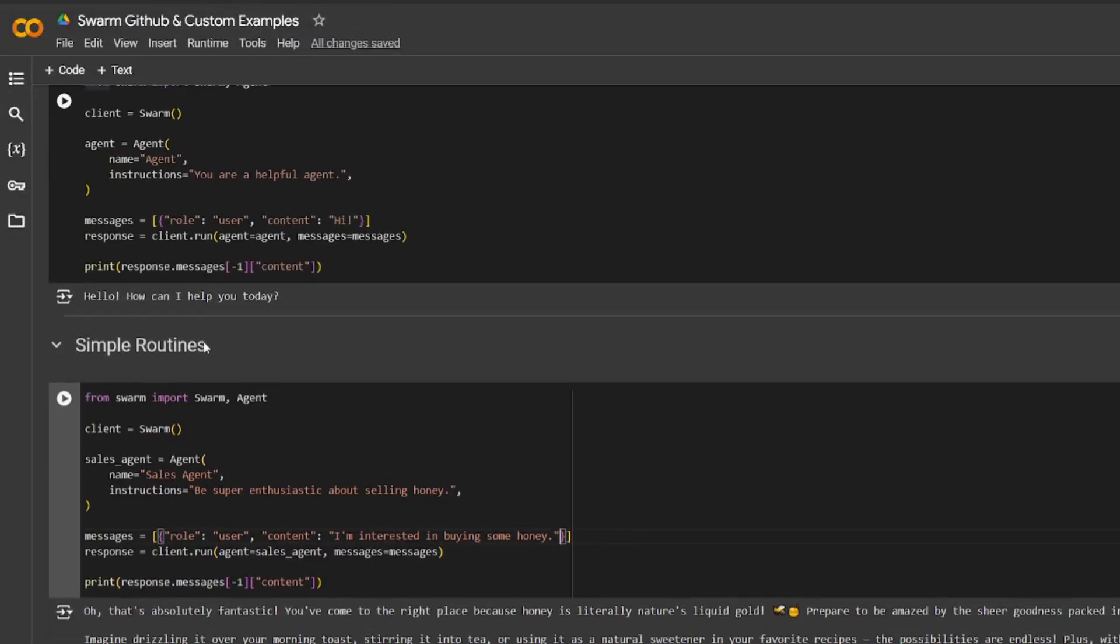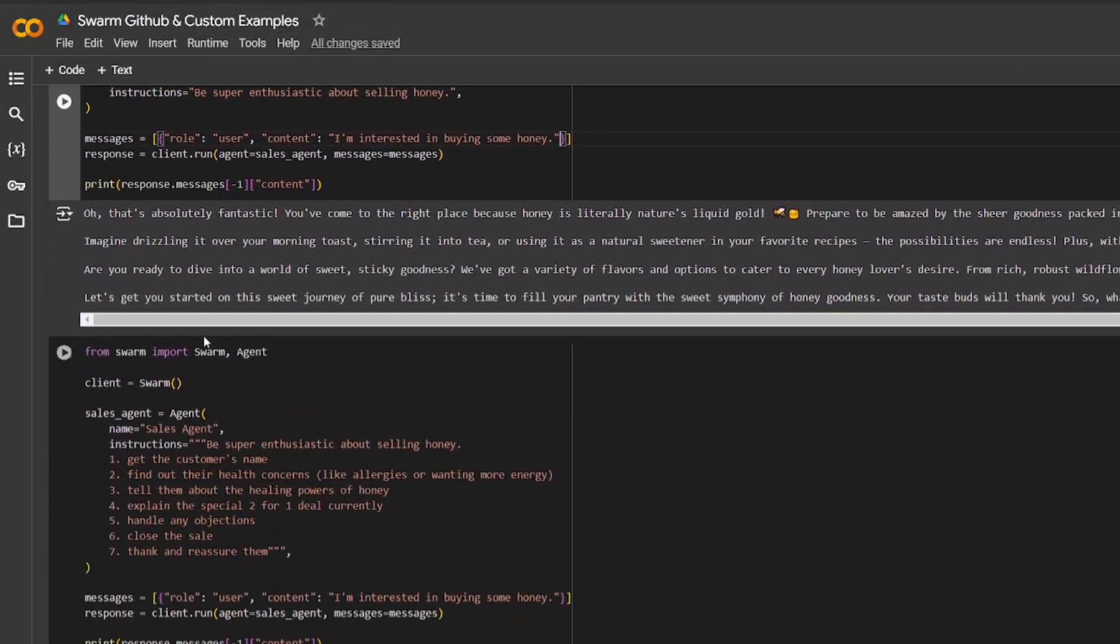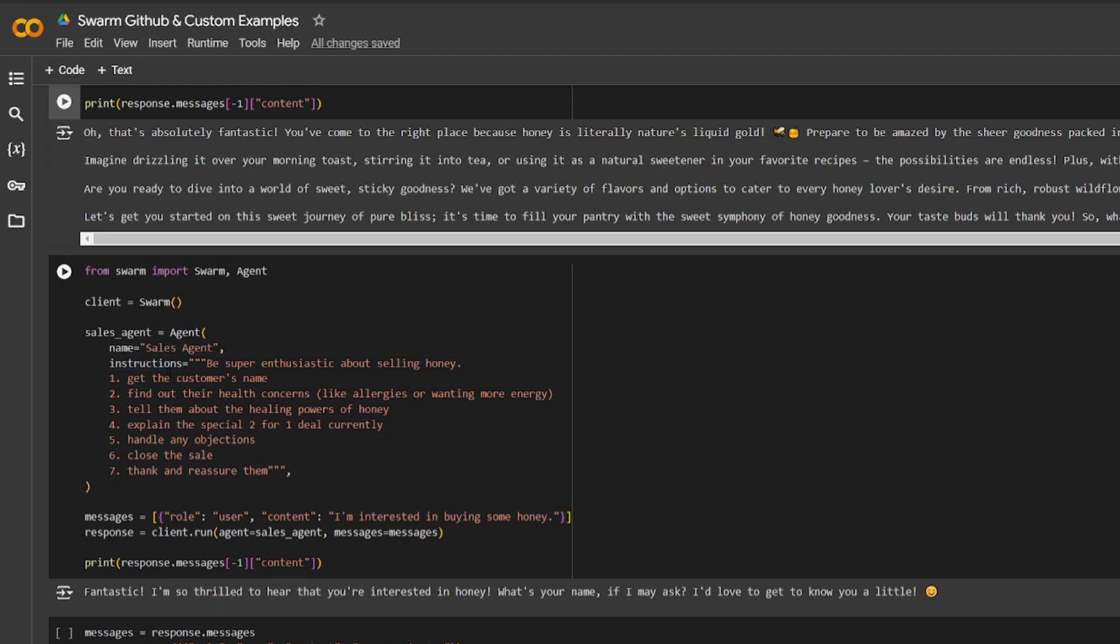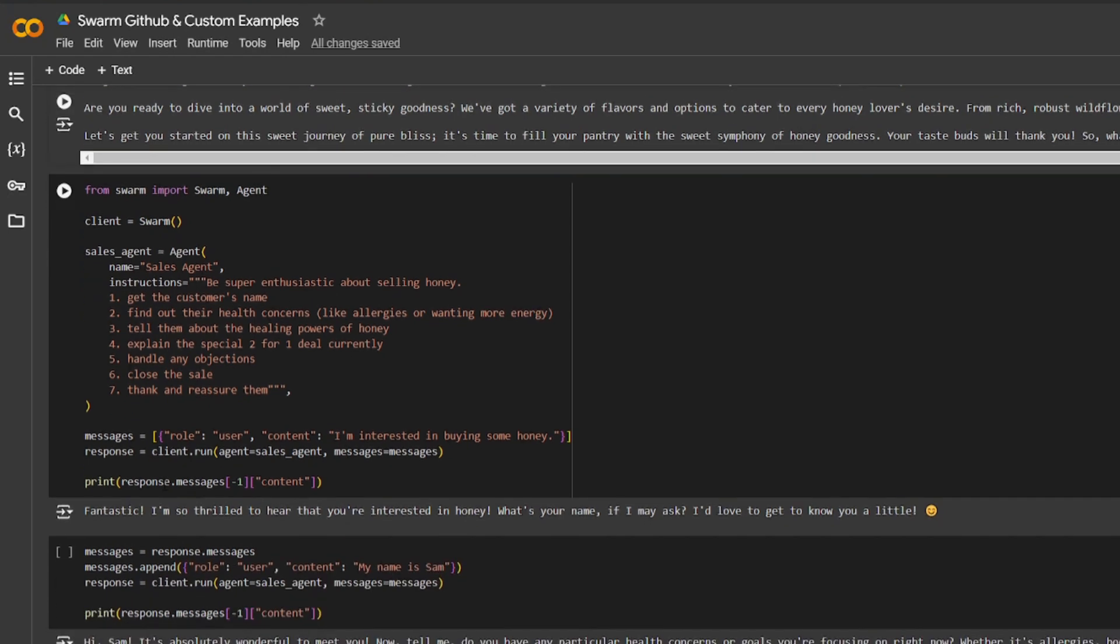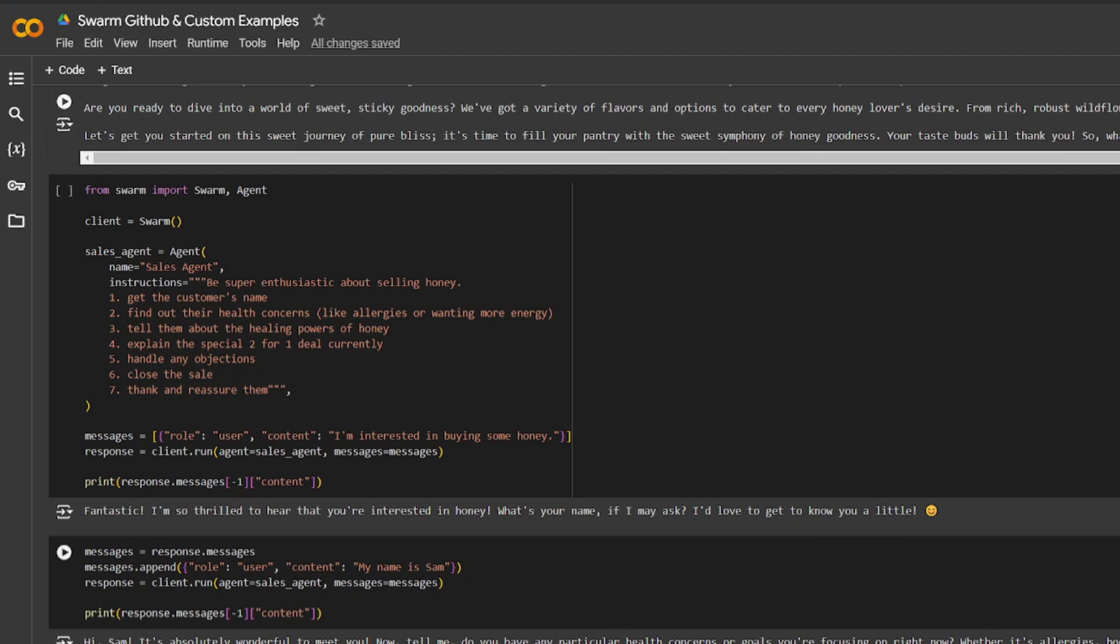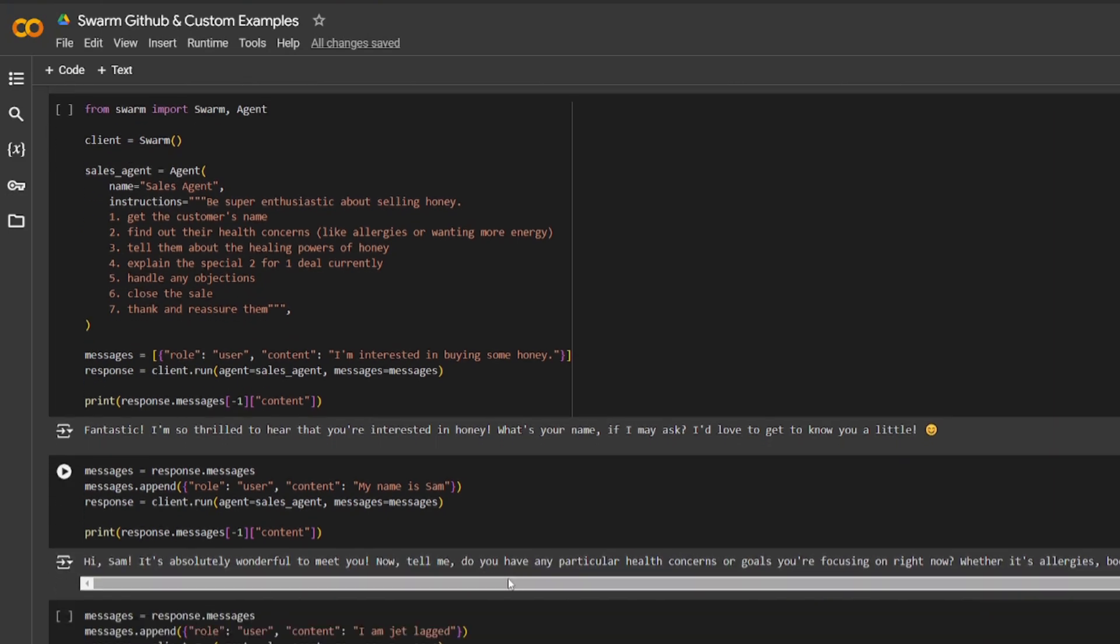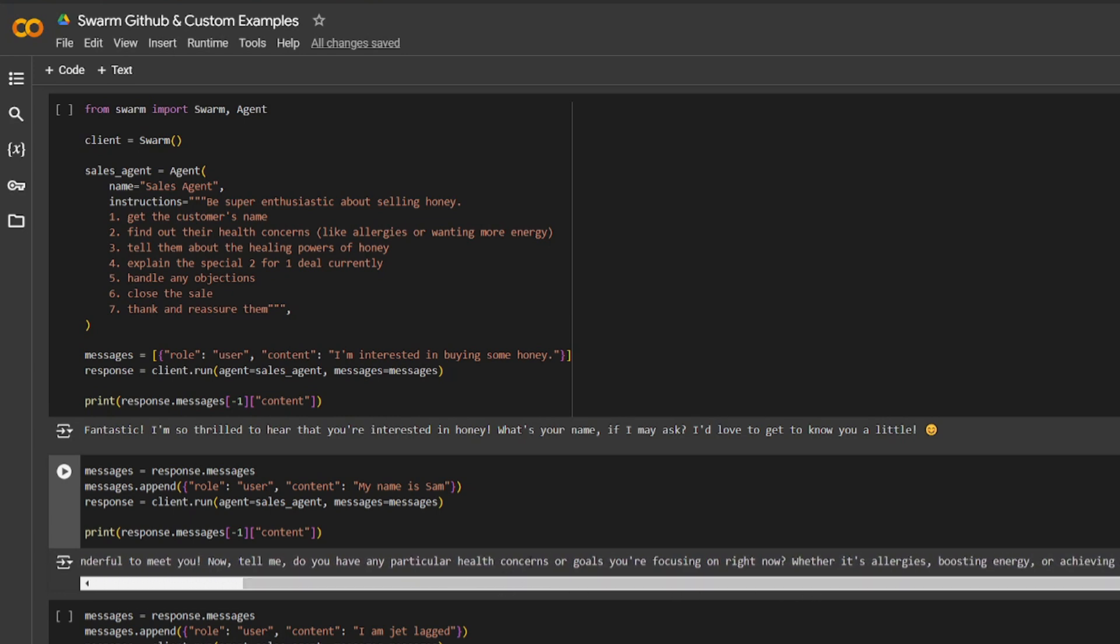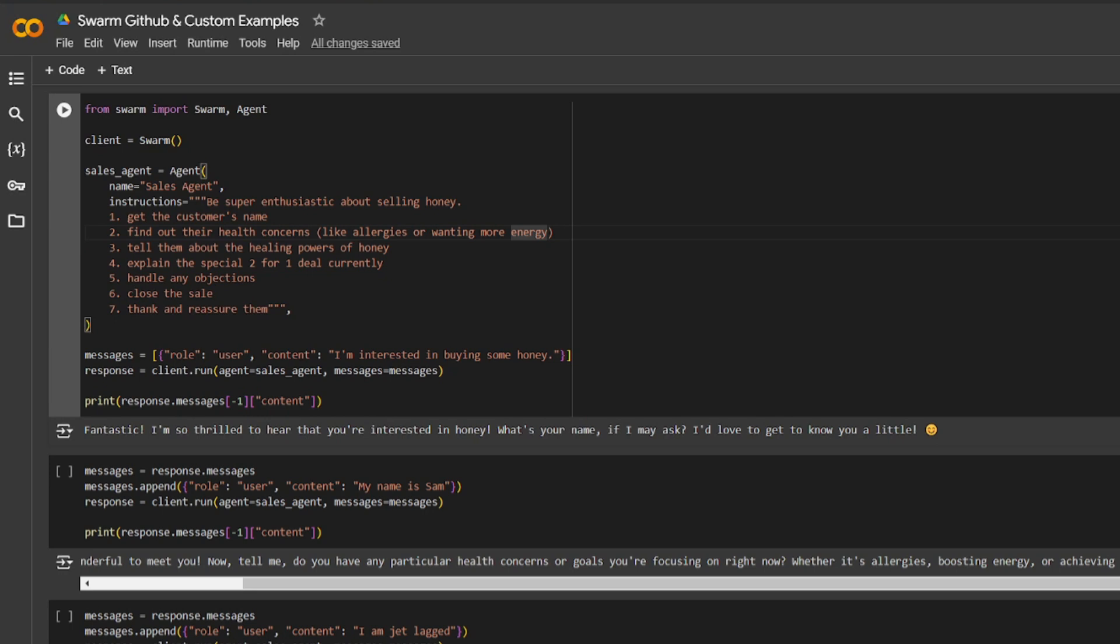Within this Swarm Agent GitHub Colab, you can see how he was able to start off with the beginner flow and slowly but surely create different sorts of agents with the examples that were already created from this repository of Swarm. What we'll see in this case is where there's an instruction to have a human in the loop sort of functionality with the agents. In this case, he had given the sales agent a couple of instructions to follow, such as getting and retrieving the customer's name, finding out the health concerns. You can see it is asking for the name. Once that's done, he had provided the content, which is my name is Sam. It's absolutely wonderful to meet you. You can see it's going to now ask if you have any particular health concerns, which is the second instruction that was told for the sales agent to retrieve.